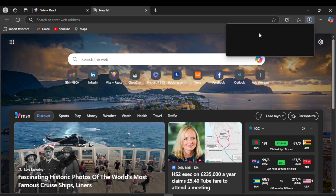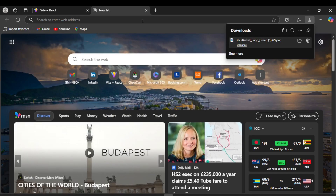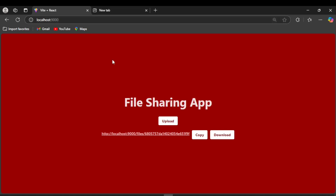When they open it, they will be able to download the file directly. Right now everything is running on localhost, which means it's only accessible on our own system. To make it public and shareable with everyone, we will need to deploy it online.